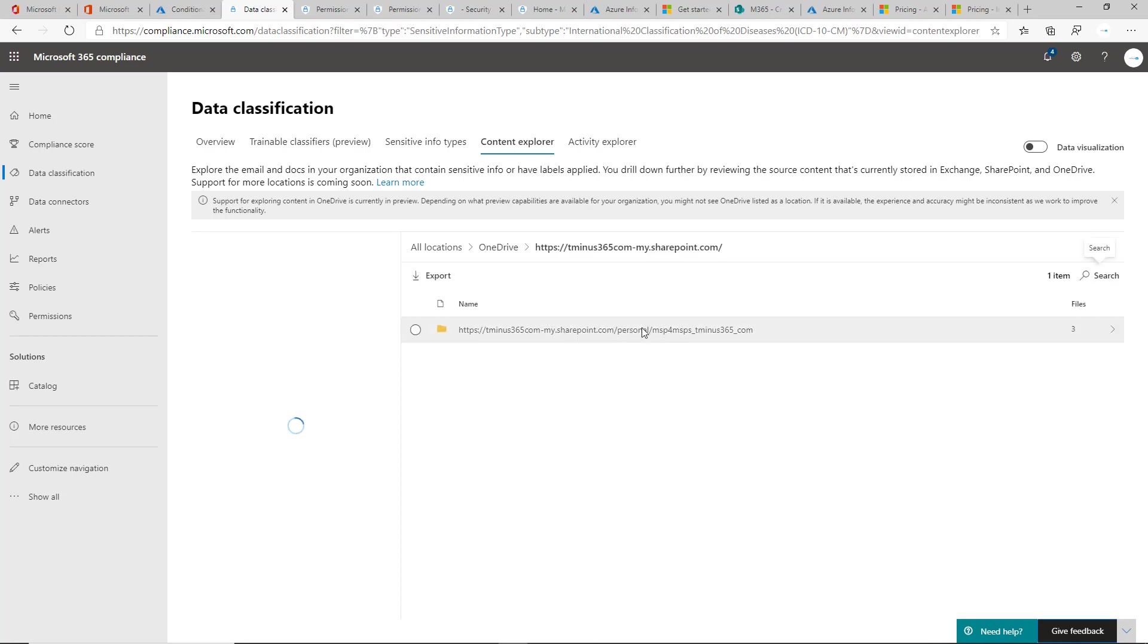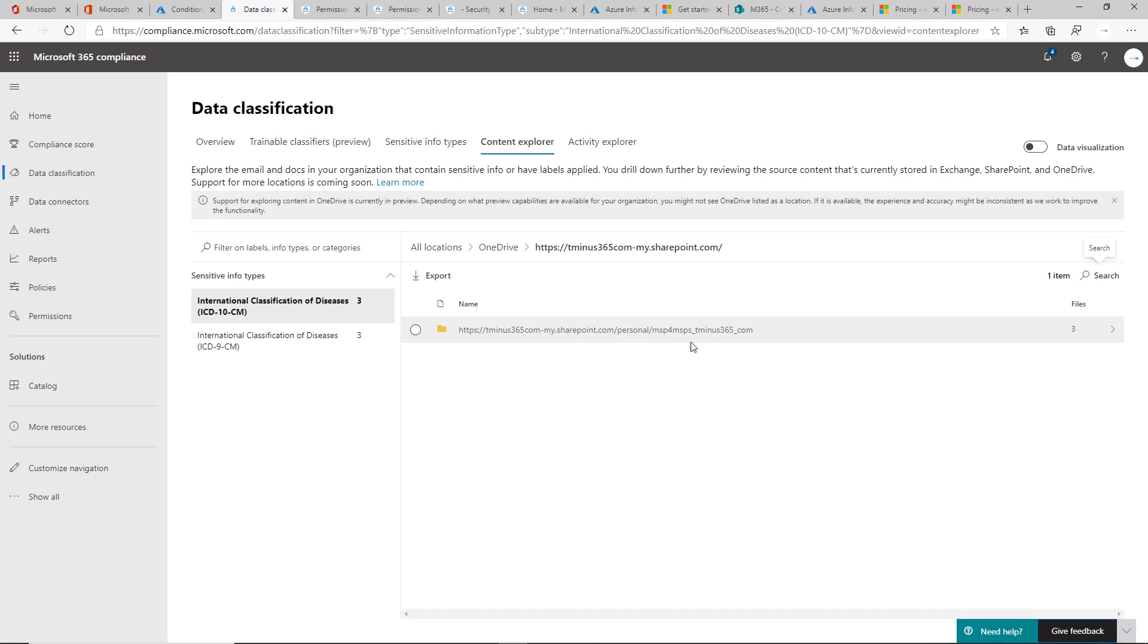But then this is also for OneDrive. You can see the person's individual OneDrive, this is mine where I contain the sensitive information that it's finding. You can narrow down into that as well to see if people are storing sensitive documents on their personal OneDrive.